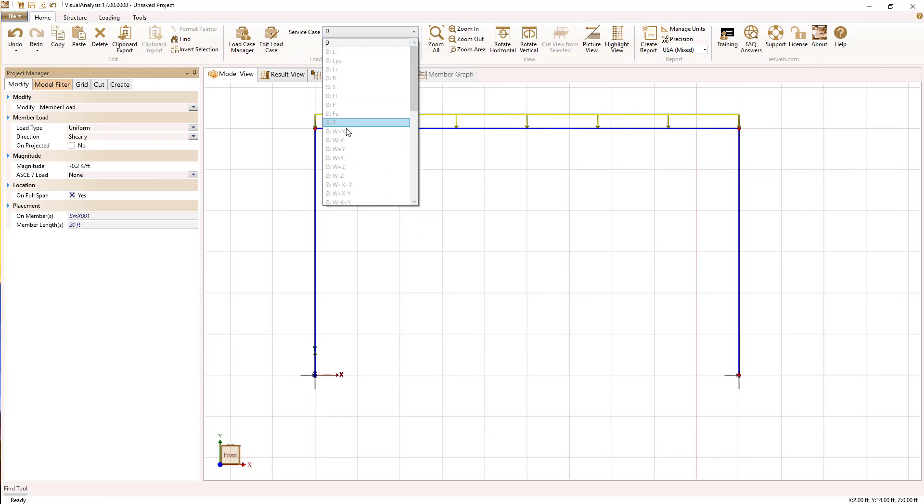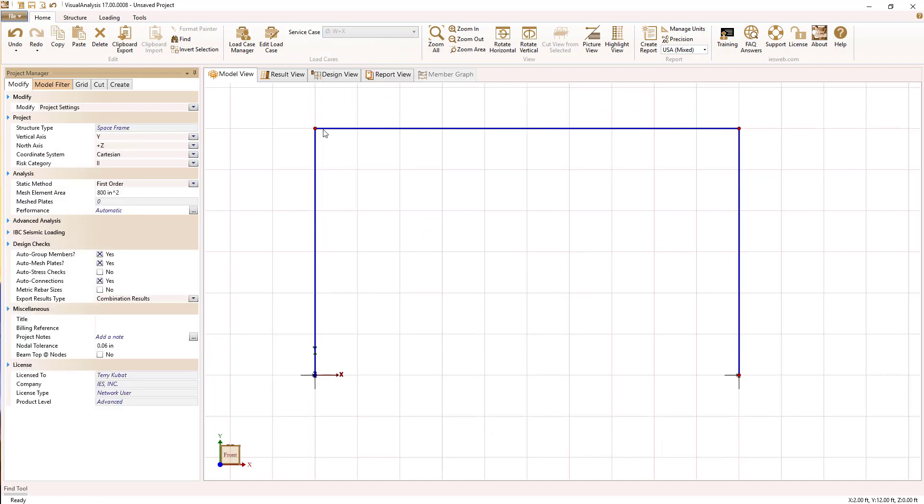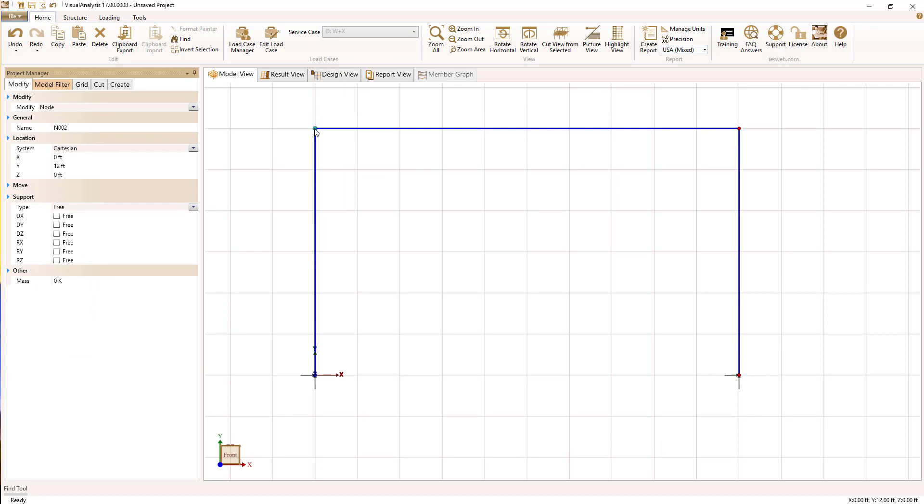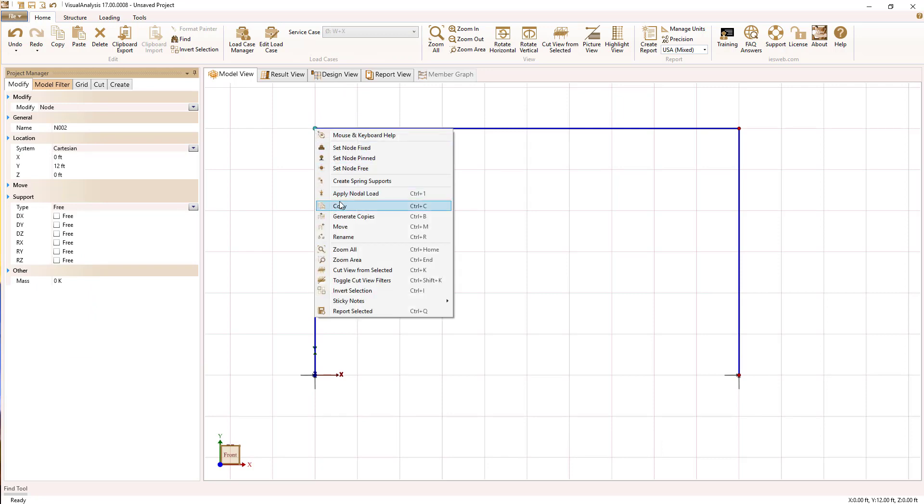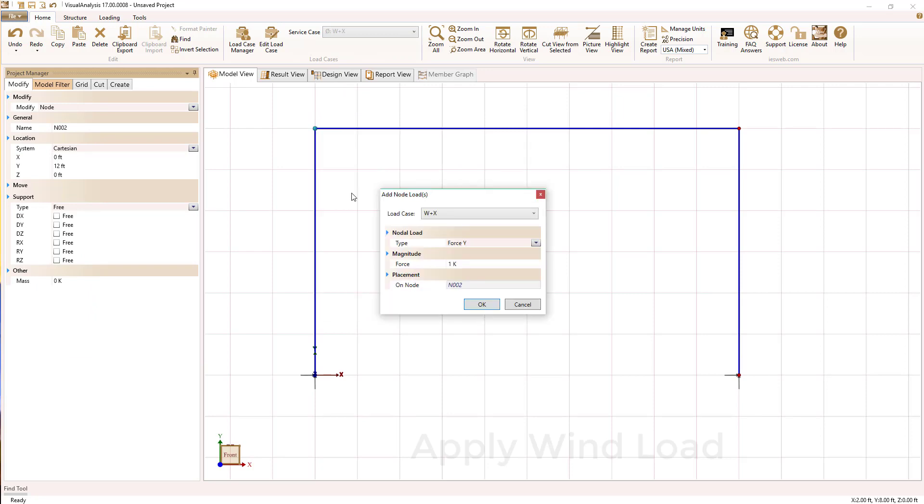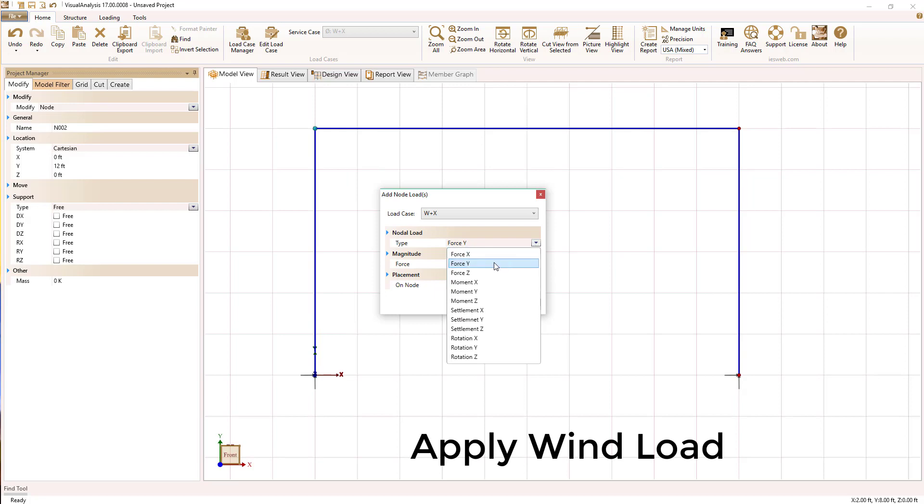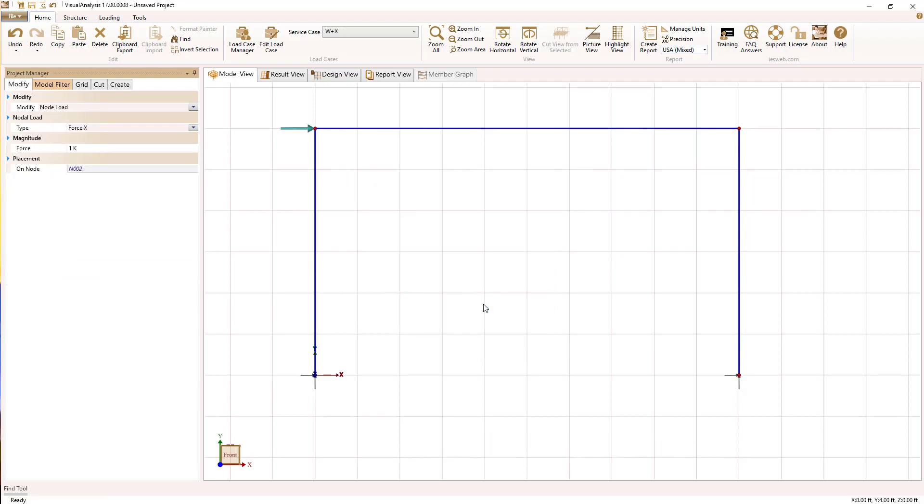Now I'm going to switch to a wind load case and apply a point load here in the horizontal direction at one of these nodes, just to demonstrate how we can do this.